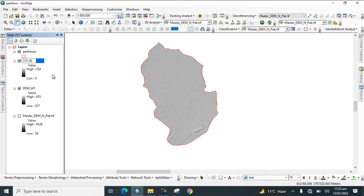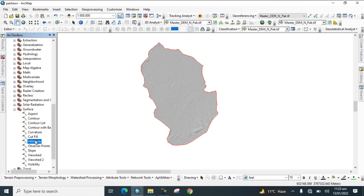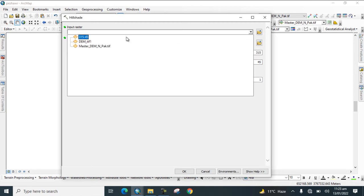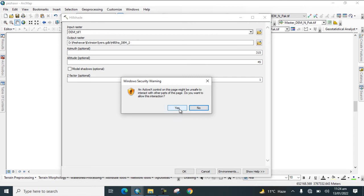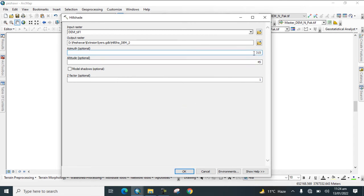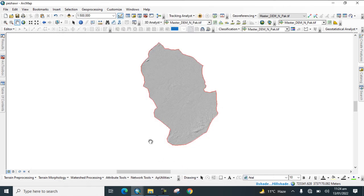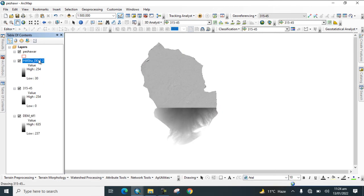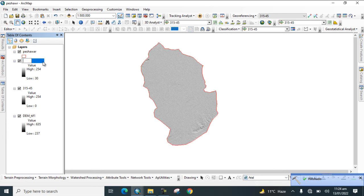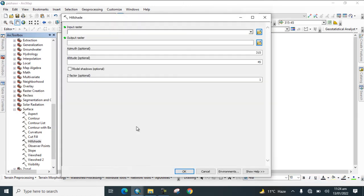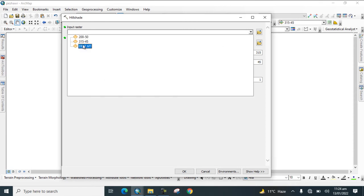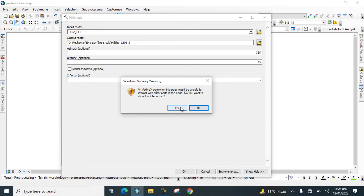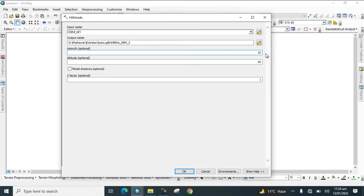Now go to the toolbox again and create another hillshade. Add it and change the azimuth value to 200 and altitude to 50, then click OK. This hillshade is also created. Rename this one to 150. Now create another hillshade and change the azimuth to 90 and altitude to 50. We now have some hillshade maps created.